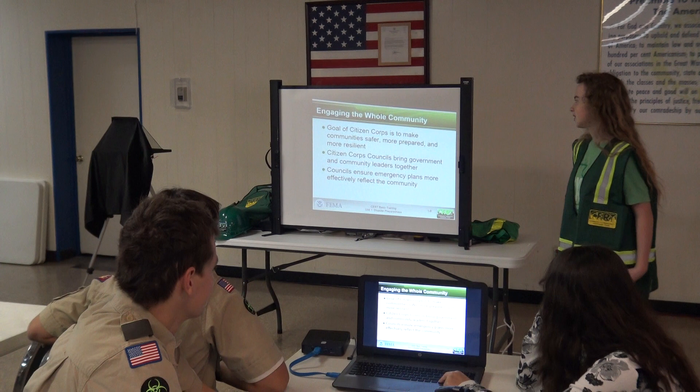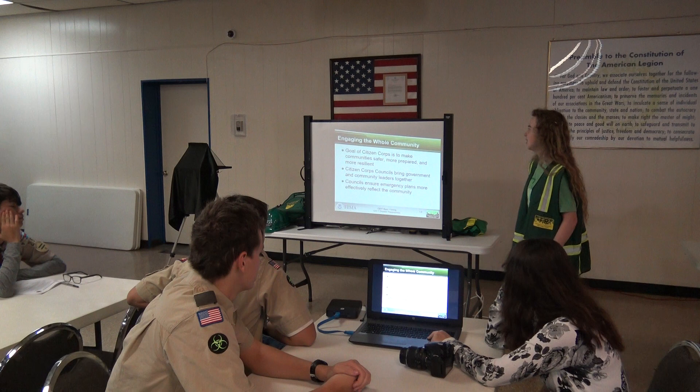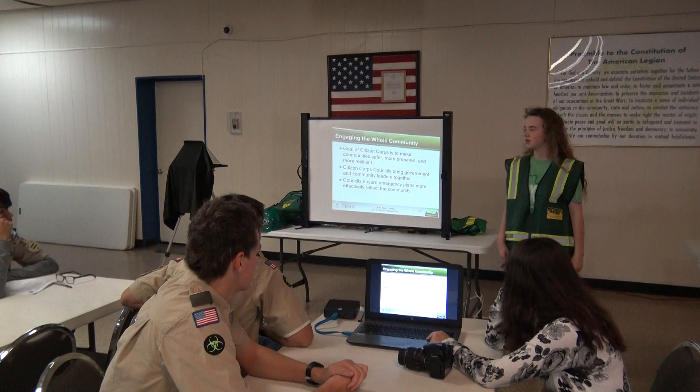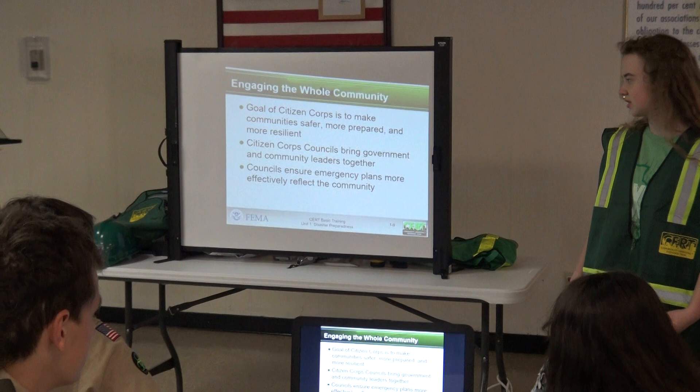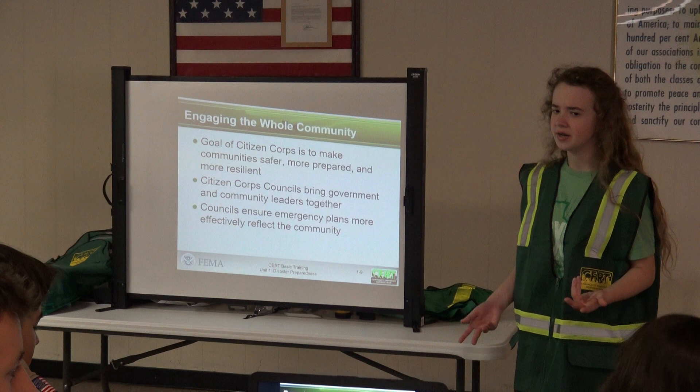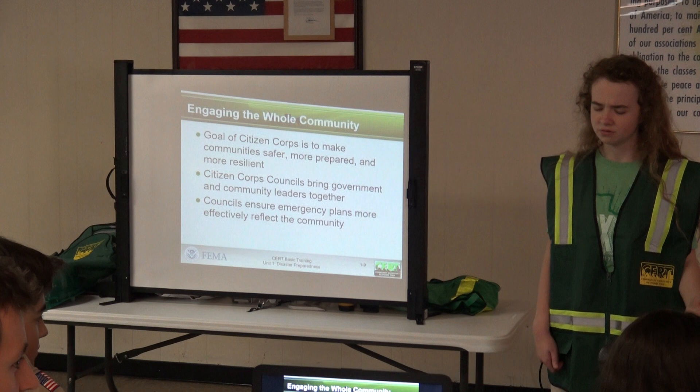The goal of the Citizen Corps — or CERT — is to make communities safer, more prepared, and resilient. The Citizen Corps councils bring government and community leaders together. Councils ensure emergency plans more effectively reflect the community, because you would have a different plan for New York than you would for rural Virginia.